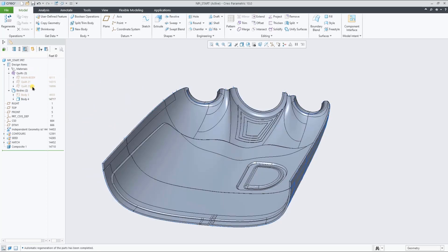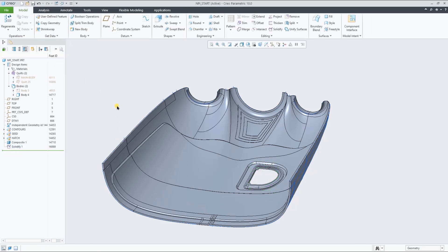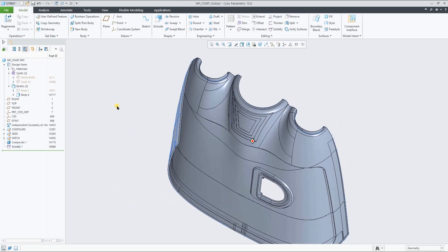And as this is normal Creo geometry, you can perform operations or cut a hole like this example.